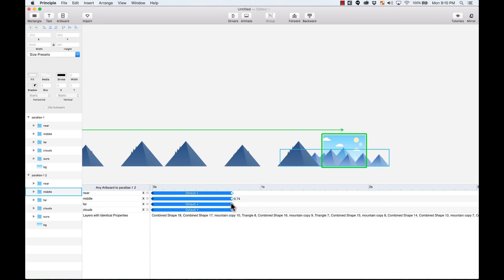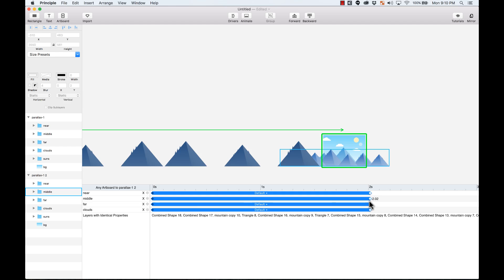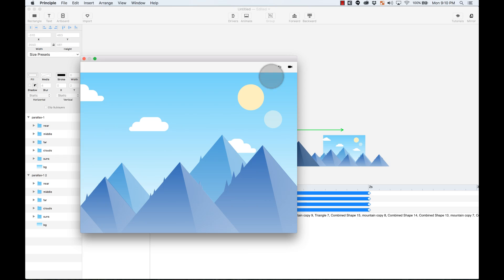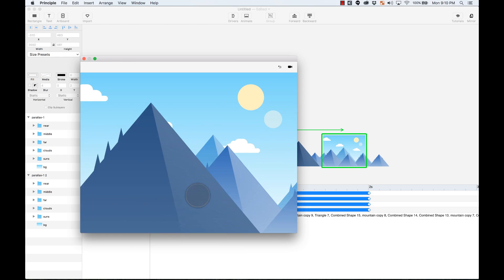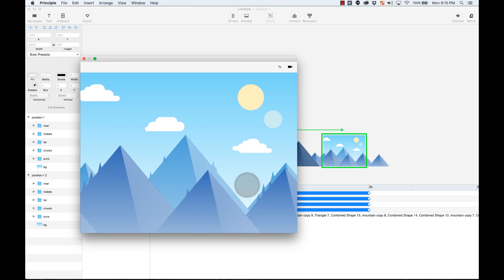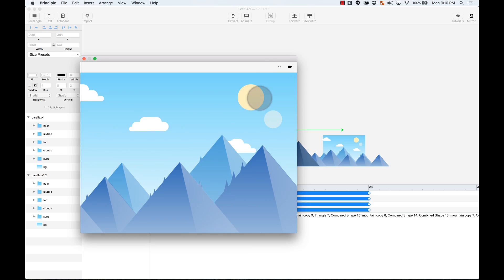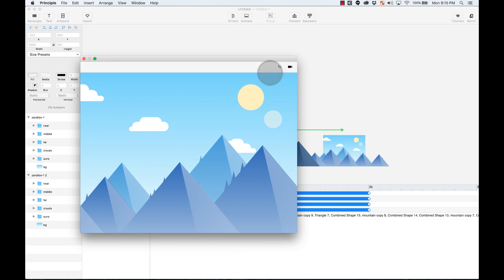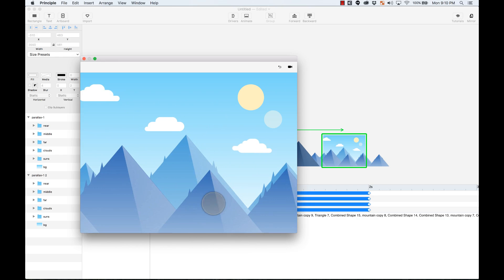I can make this slower by dragging these keyframes here on the animation — instead of a third of a second, I want them to be two seconds. Now let's test it. The mountains that are closer to you move super fast, the ones in the middle move a little bit slower, and the ones in the back move way, way, way slower. That looks pretty cool.